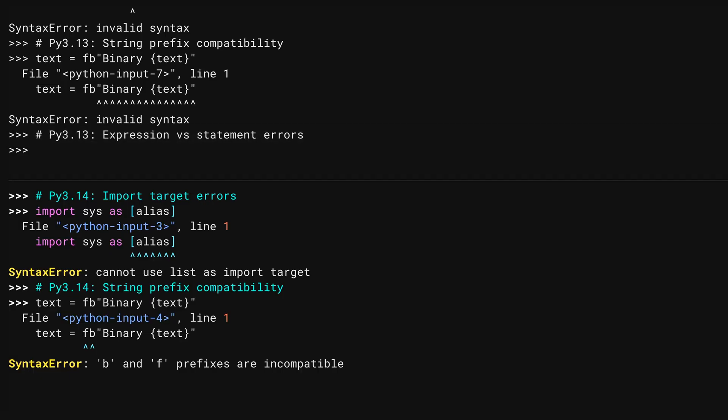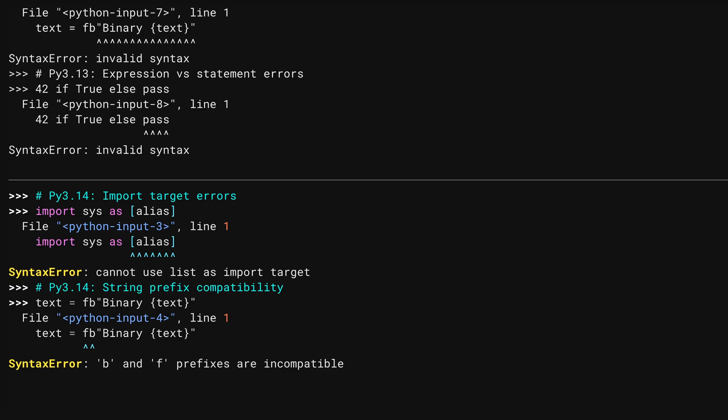If you get down into the weeds, the Python language consists of expressions and statements. An expression is something that evaluates to a value. A statement is more general than that and includes things like keywords. Statements can also be expressions, but let's skip right past that for the moment. When using the ternary operator here, the end part needs to be an expression. It has to evaluate to something. Hence, the syntax error.